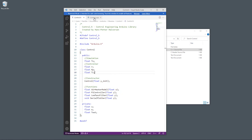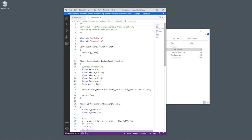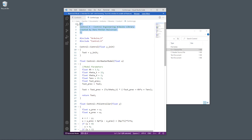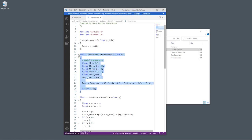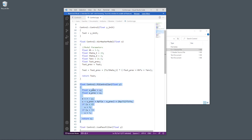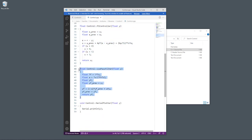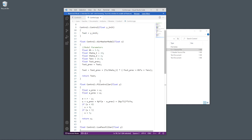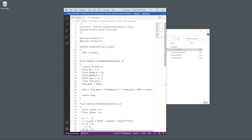Now let's go to the control.cpp file, which contains the actual implementation of the functions. On top I include arduino.h and control.h. You can also have comments and information about the file. Then you create the constructor if needed, and define the different functions: the air heater model, the PI controller, the low pass filter, and the serial plotter. This class contains these four functions.